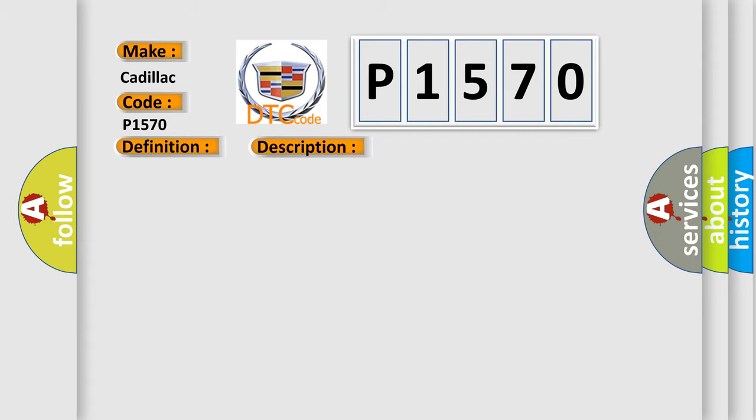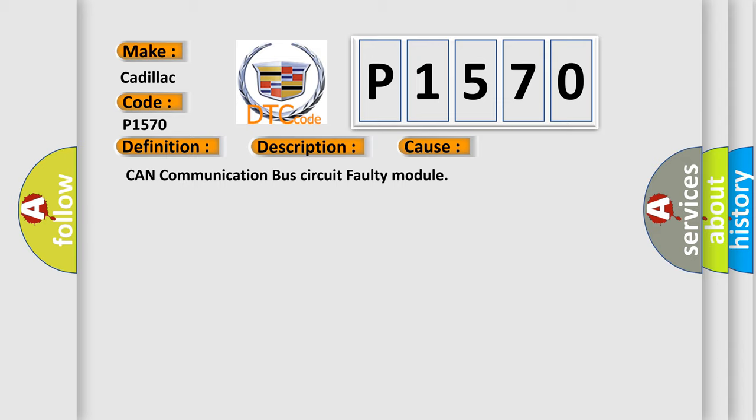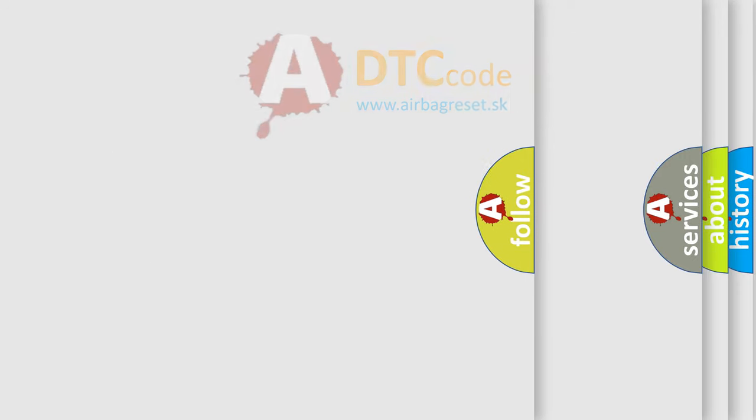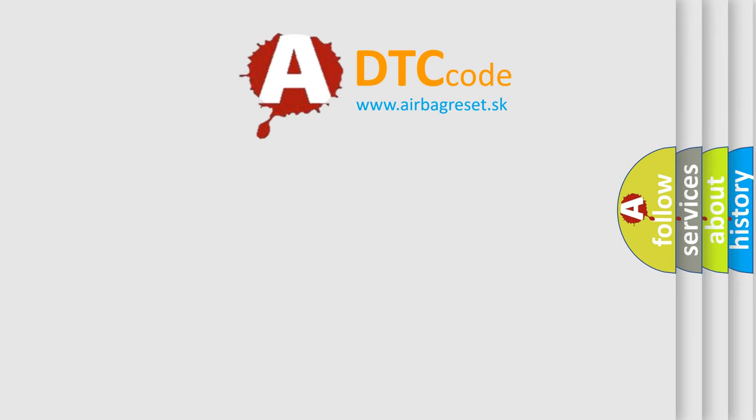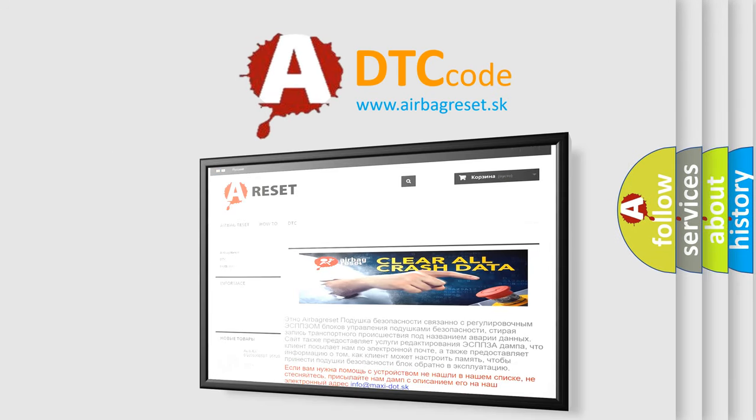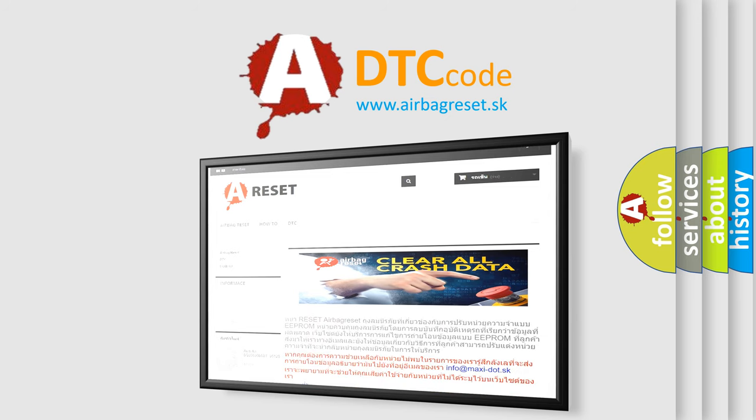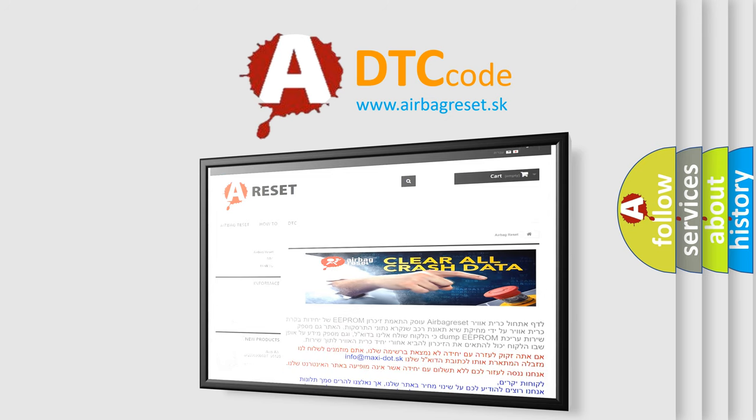This diagnostic error occurs most often in these cases: CAN communication bus circuit faulty module. The airbag reset website aims to provide information in 52 languages. Thank you for your attention and stay tuned for the next video. Bye-bye.